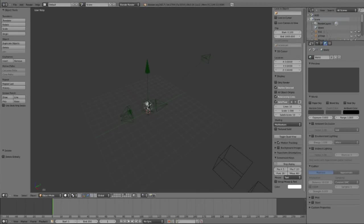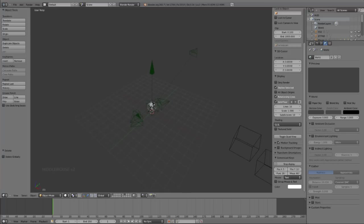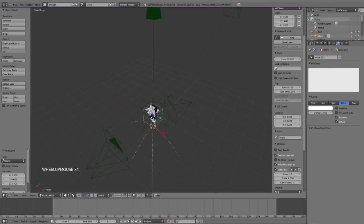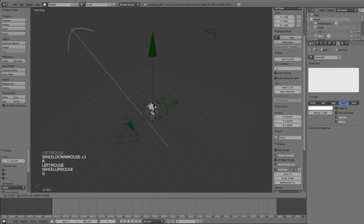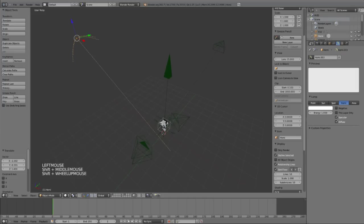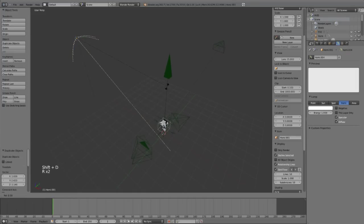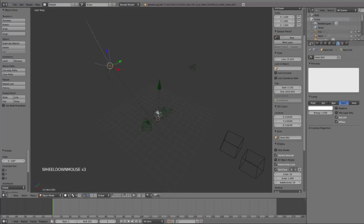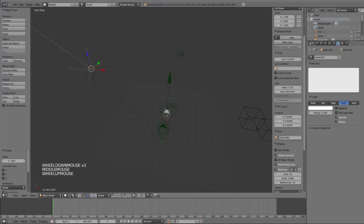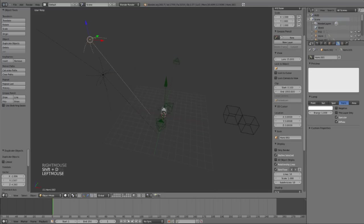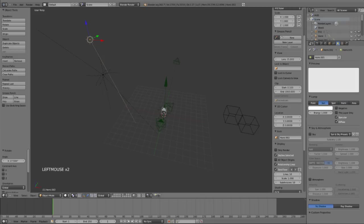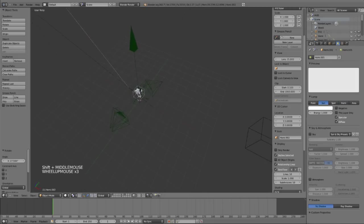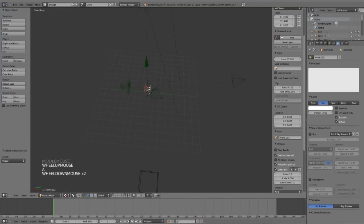I'm gonna switch over to GLSL shading. I'm gonna use a hemi lamp and place that over there. G to grab, R to rotate, I'm gonna rotate that 180 degrees in the other direction. I duplicated that with Shift D, add a sun lamp.